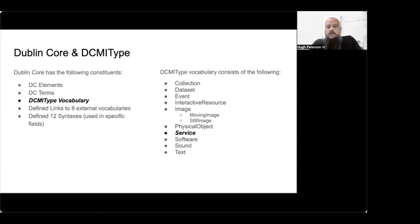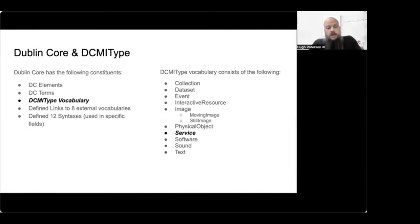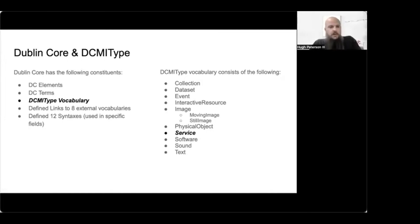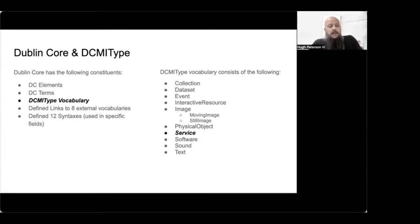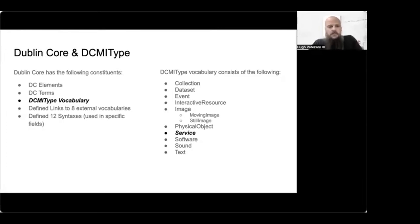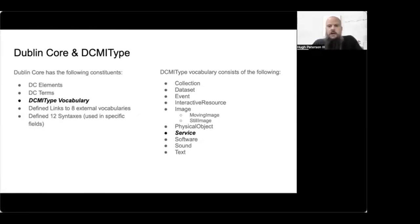Dublin Core has several constituent components: the Dublin Core elements, the Dublin Core terms, the DCMI type vocabulary, which is the part of the Dublin Core metadata standard that I'm going to be basing my conversation out of. Then there's the eight external vocabularies that Dublin Core can link to and use. And then there's the 12 different syntaxes that are defined for very specific fields. So Dublin Core DCMI type vocabulary has several options, services where I'll be talking about. But then I'll contrast those with interactive resources and software.